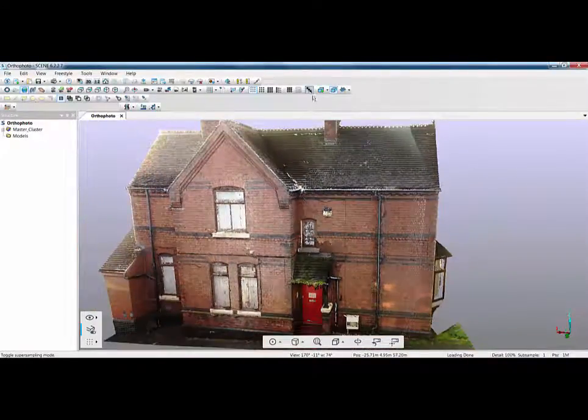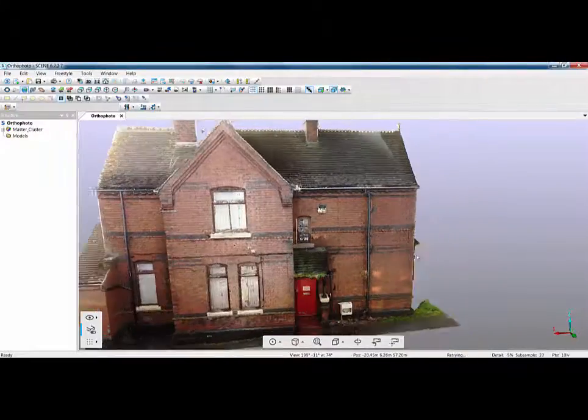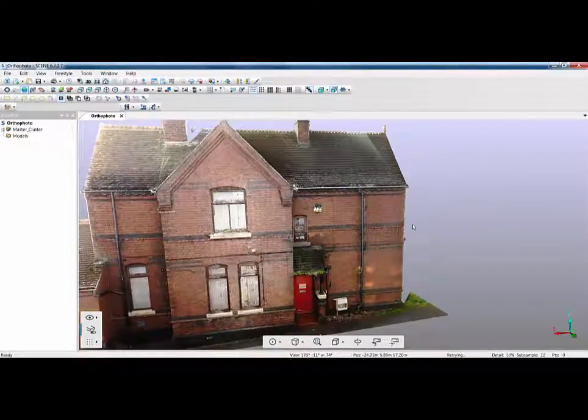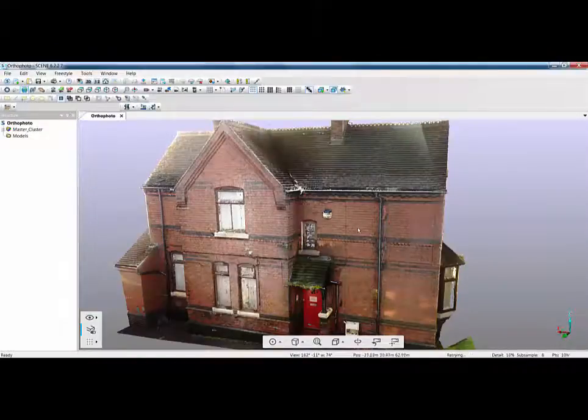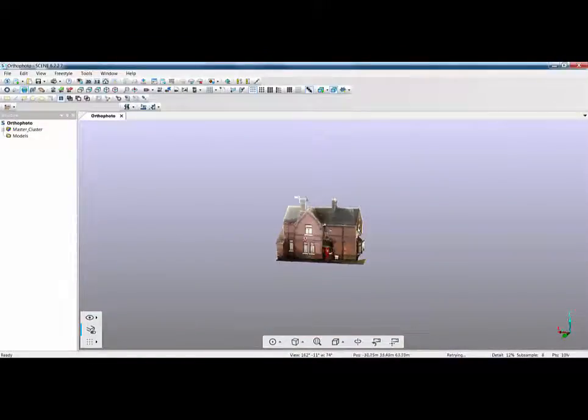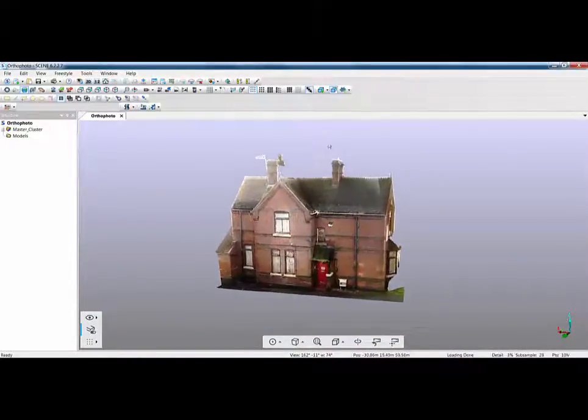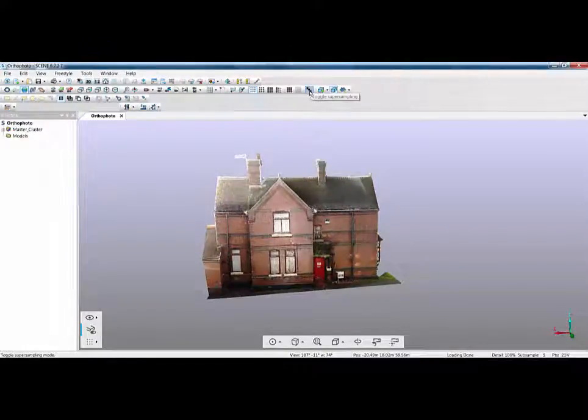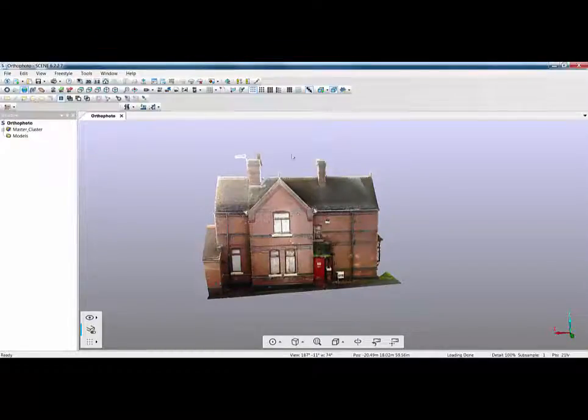If I were to turn on super sampling it will get rid of some of that but when I start to move you'll start to see some of the gapage is still there. Also you may have noticed that my screen has become very jerky because my graphics card can't handle this resolution of scan with super sampling turned on at 4x4 because it's effectively rendering the image 16 times the screen resolution.